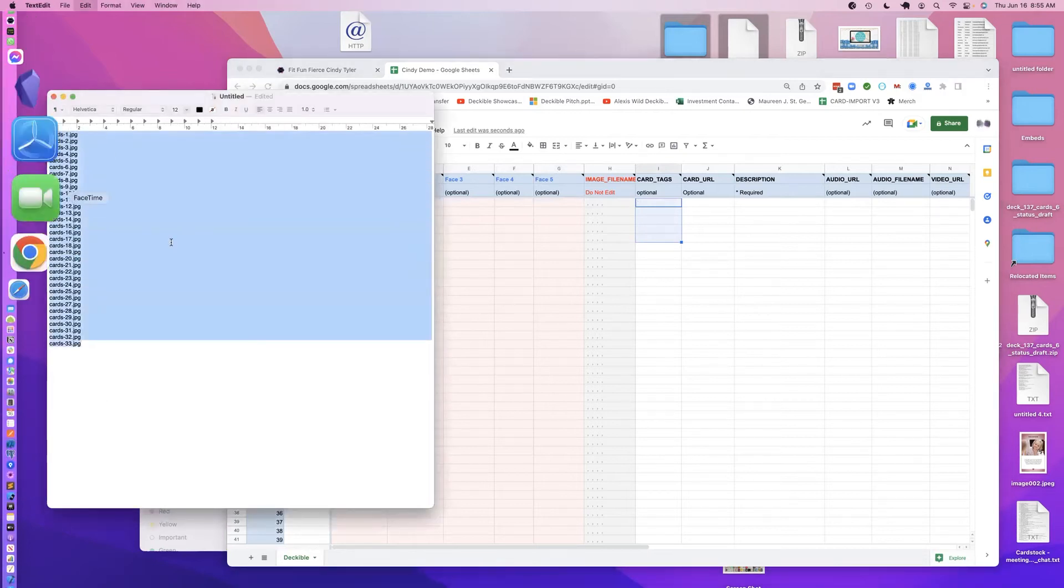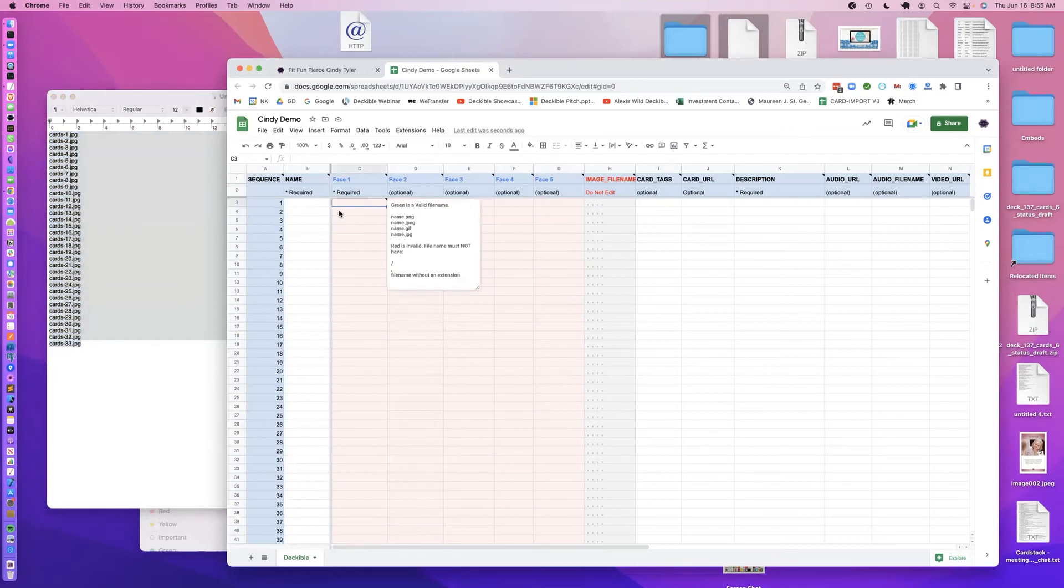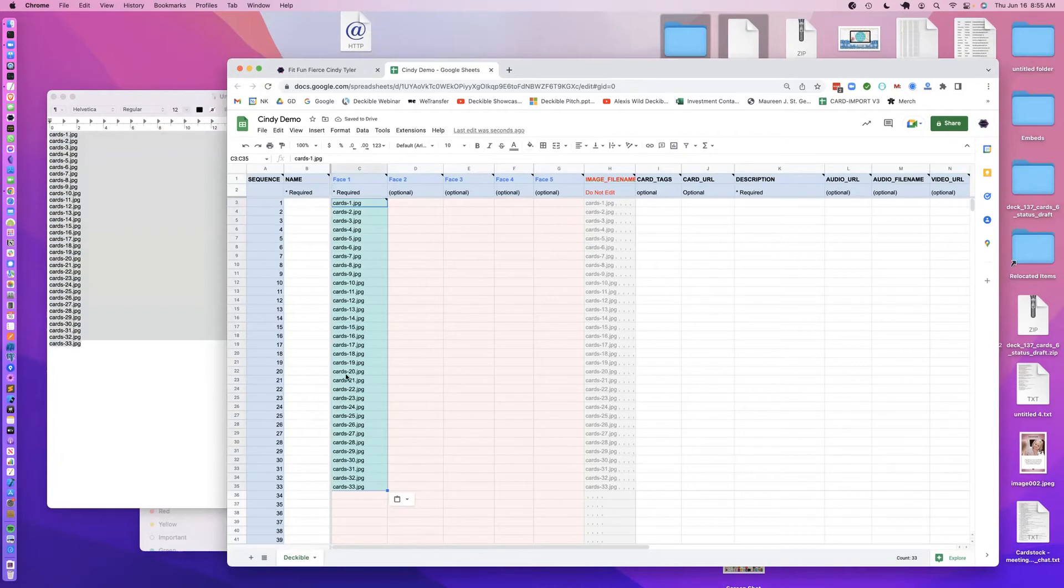So here I've got the file names, I'm just going to grab those, and this is the first face of my card deck, so I put it in there, and they all passed, because they're all JPEGs, that's all correct file names.